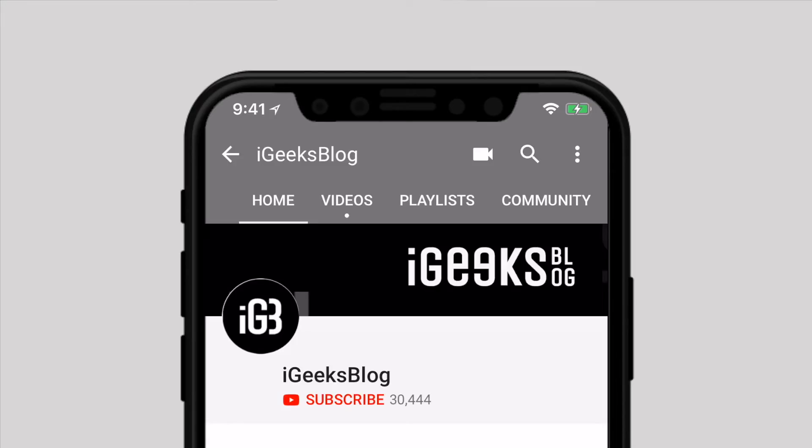Before we start, make sure to subscribe to our YouTube channel and hit the bell icon so you don't miss upcoming videos.